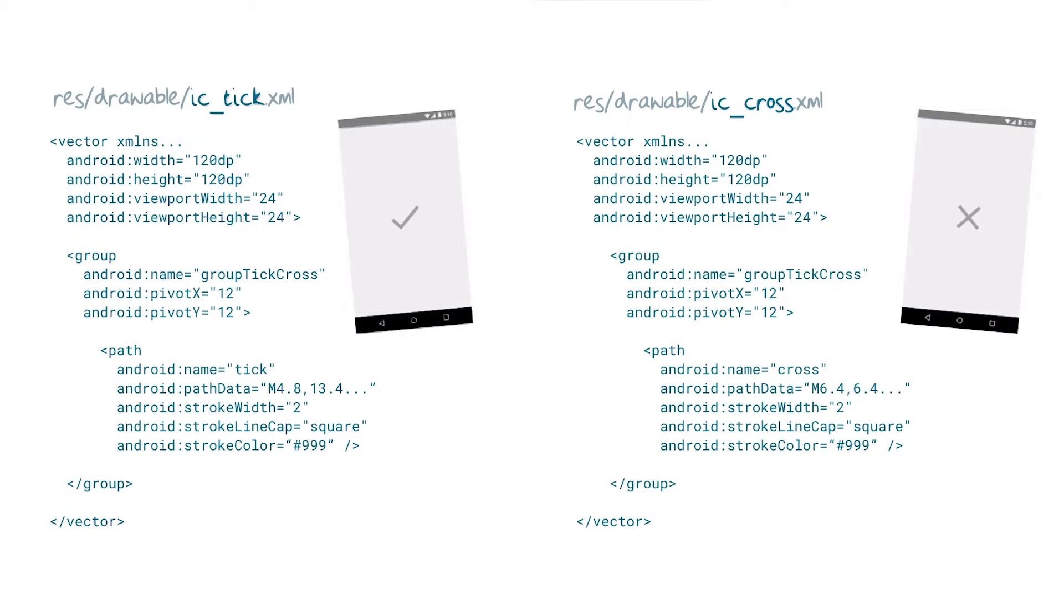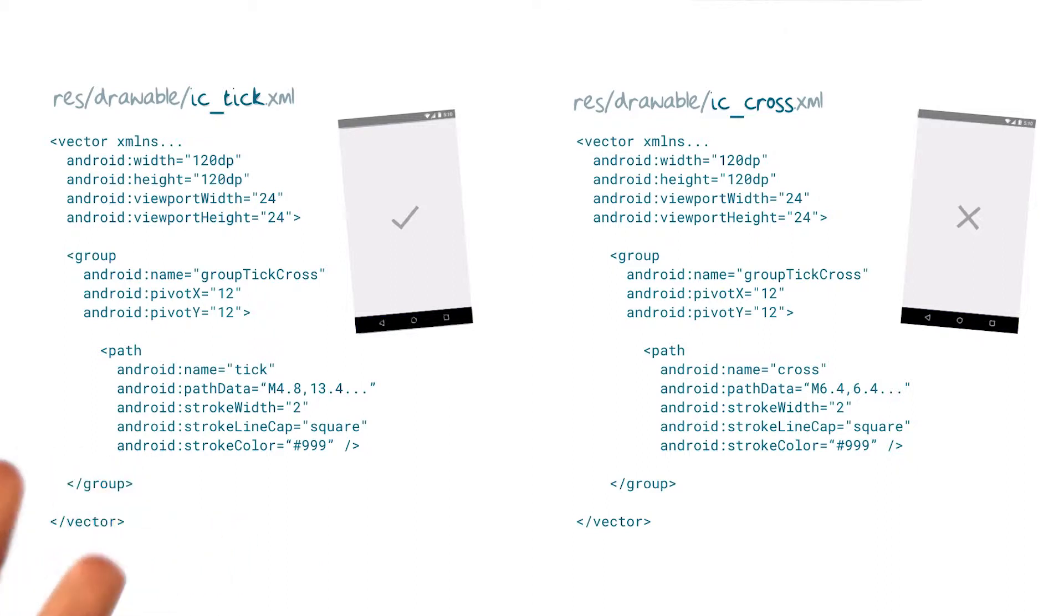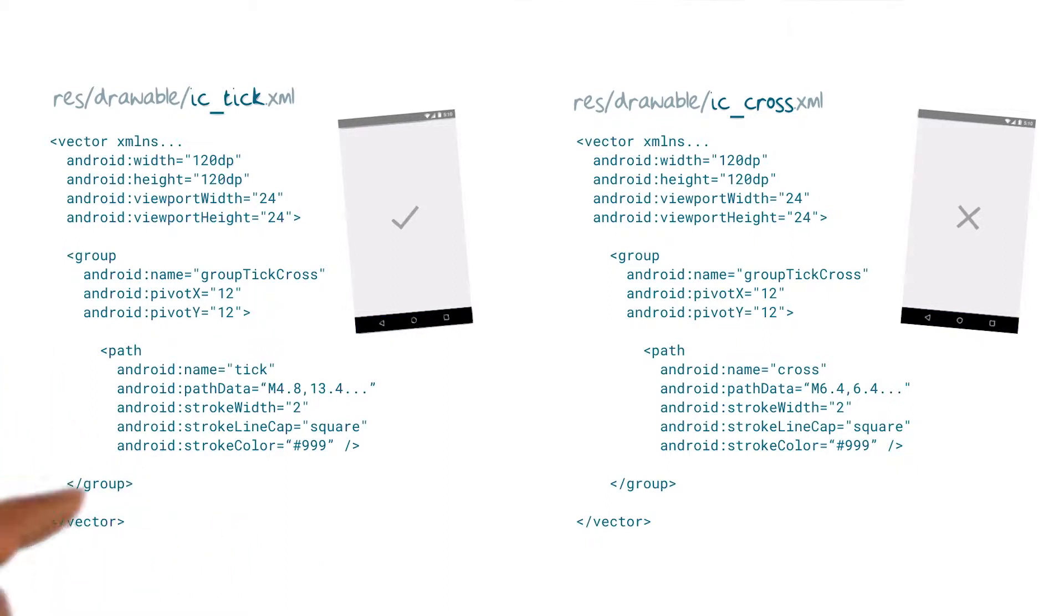The first step is to create two vector drawables, one for the tick and one for the cross. Here are my drawables. I'm generating the path using my favorite drawing graphics package and then exporting the SVG and grabbing the path data from it.